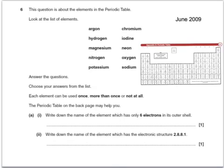Here is a past paper question about elements in the periodic table. Like in many of these questions, you are given the names of some elements and asked to look at the periodic table in the back of the booklet. Each element can be used once, more than once, or not at all. Write down the name of the element with only 6 electrons in its outer shell. We look for an element in group 6. Of those at the top we've got oxygen or sulphur or selenium, and the one we have here is oxygen — so that's in group 6: oxygen.